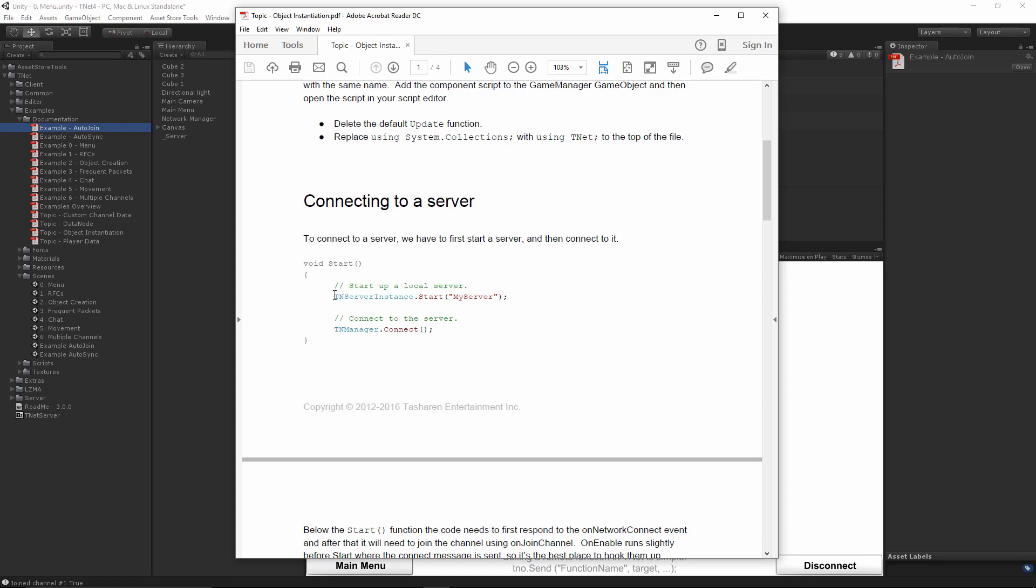In order to start a local server and connect to it, which is something you would do in a single player game, you would call TNServerInstance.Start, specifying a file name to load, and then immediately connect to it, thus establishing a connection with a virtual server. When you shut down the server using TNServerInstance.Stop later on, it'll automatically save everything into the same file name. TNet will also periodically save the file for you, just in case.